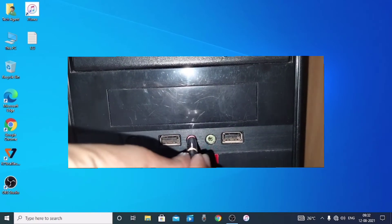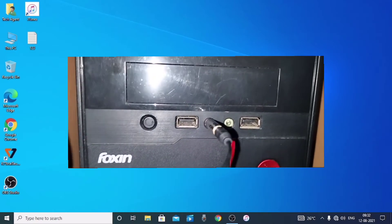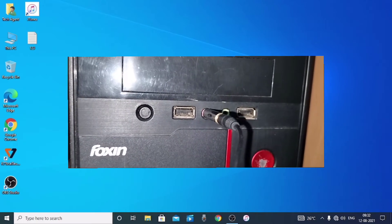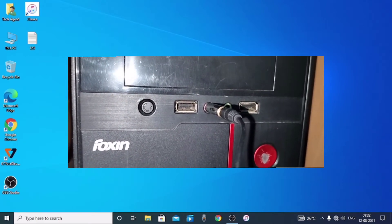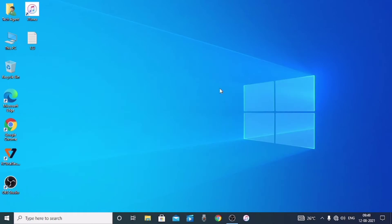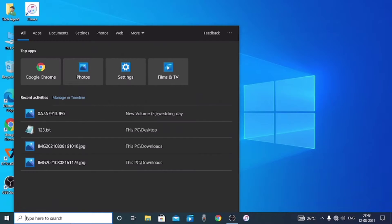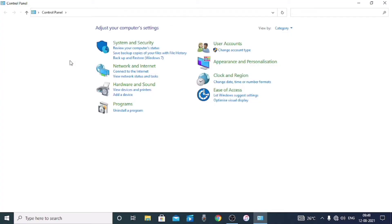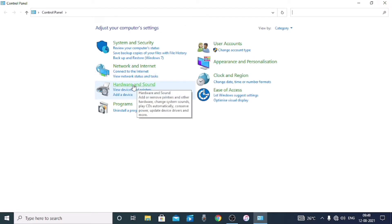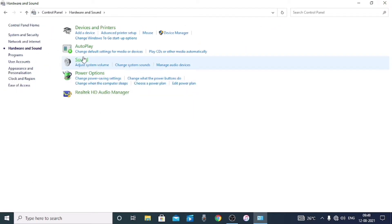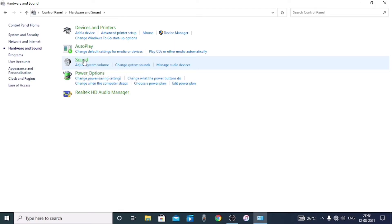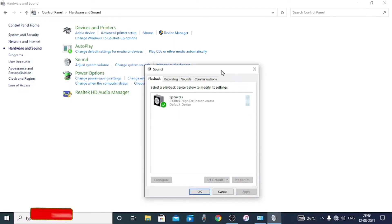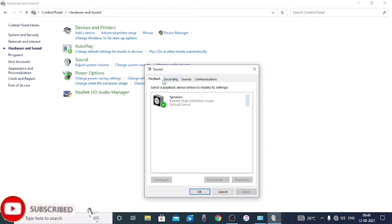We are going to plug in the microphone. Now we have to change the settings on the PC. Type in the settings, enter the sound window, and tap the sound option. Then we have to tap the recording section.